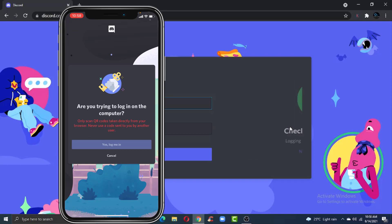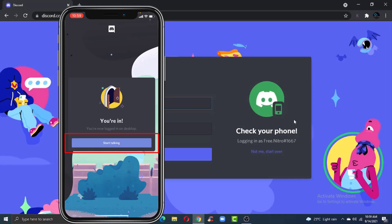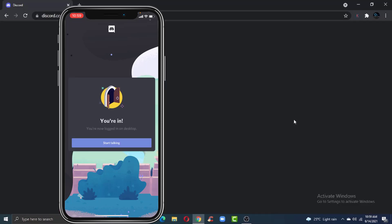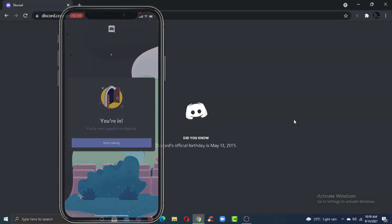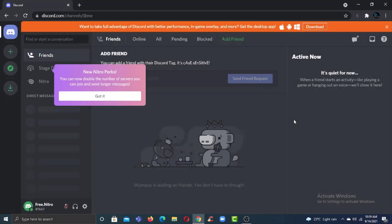After that, you'll have to scan the QR code, and as you can see on the PC it will say 'Check your phone' and on the mobile device it will ask you whether you are trying to login on the computer or not. So tap on 'Yes, log me in' and there you have it - you didn't even need username or your password to login to your Discord account on your computer.